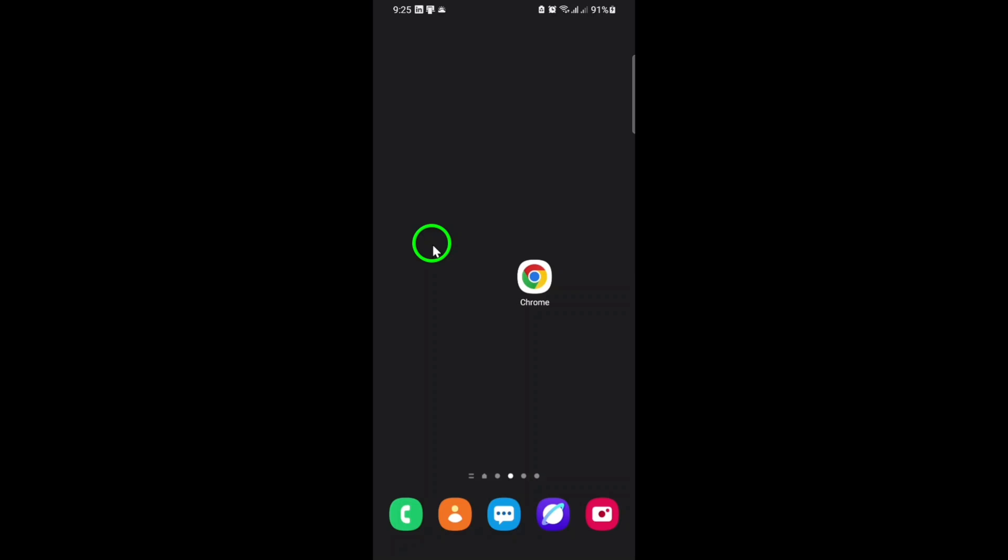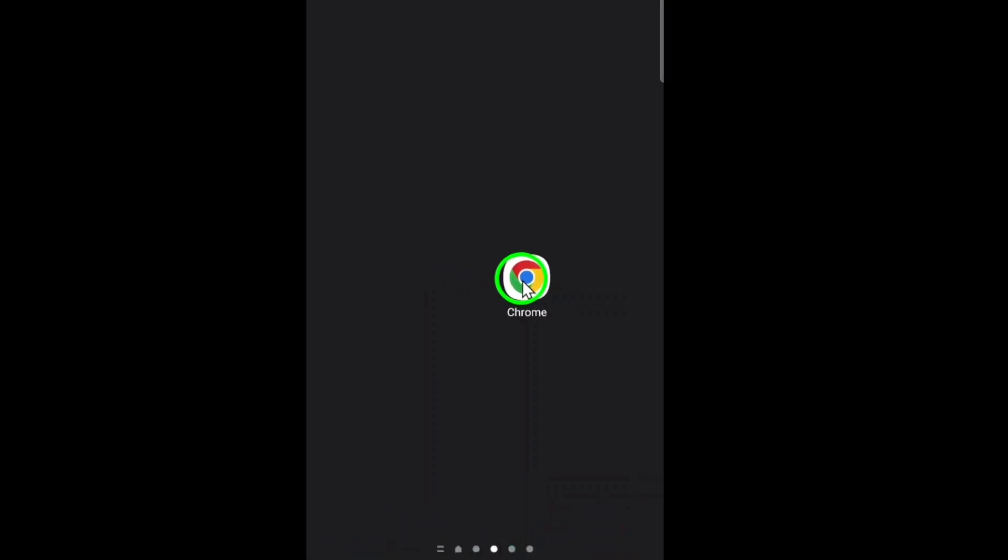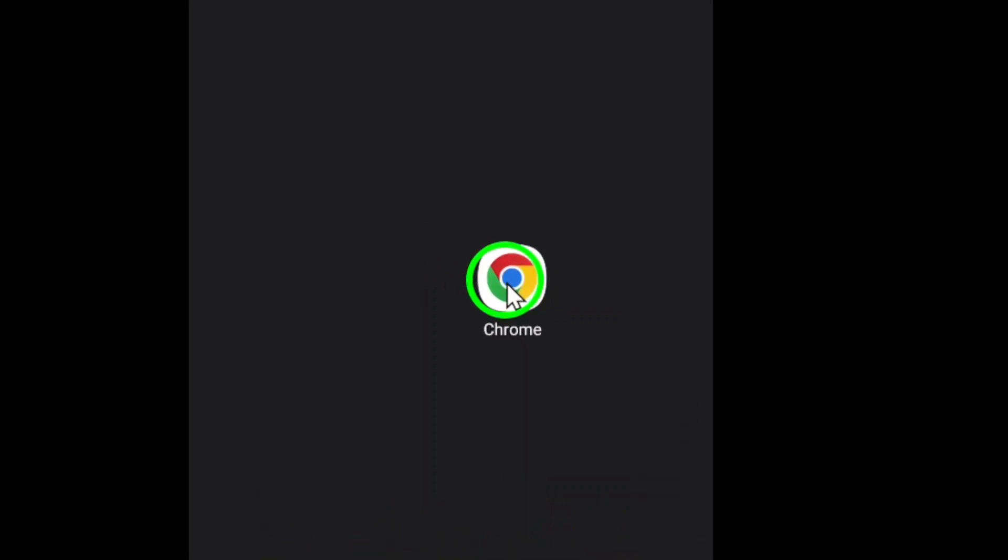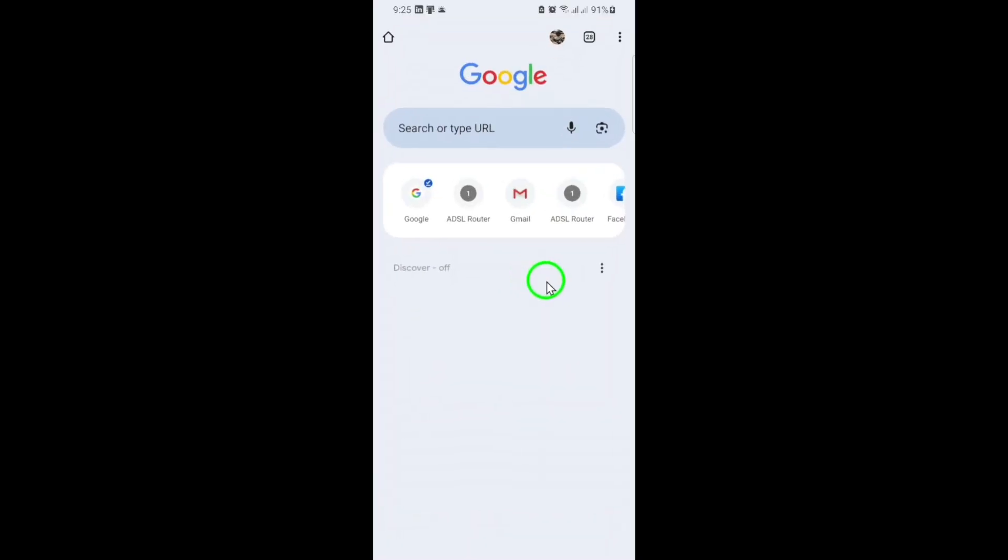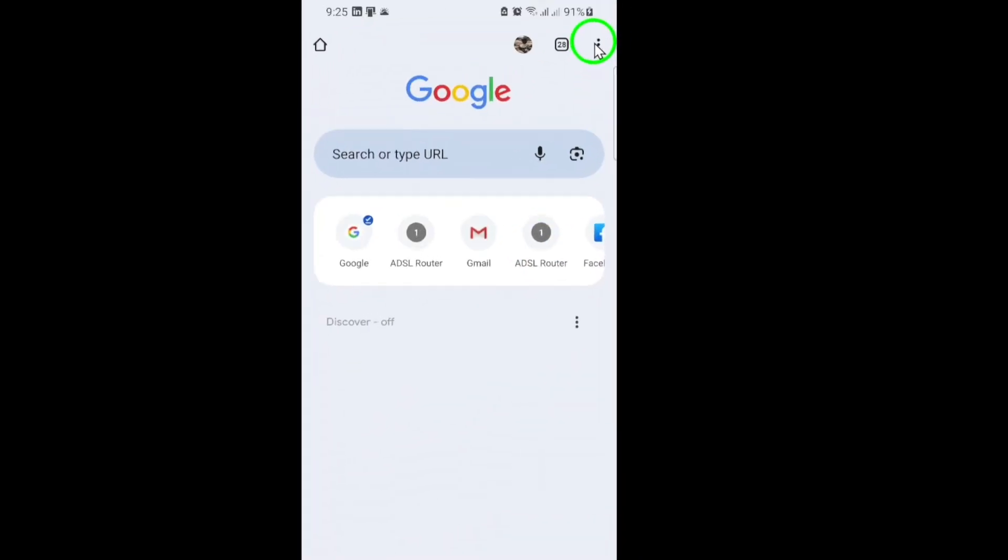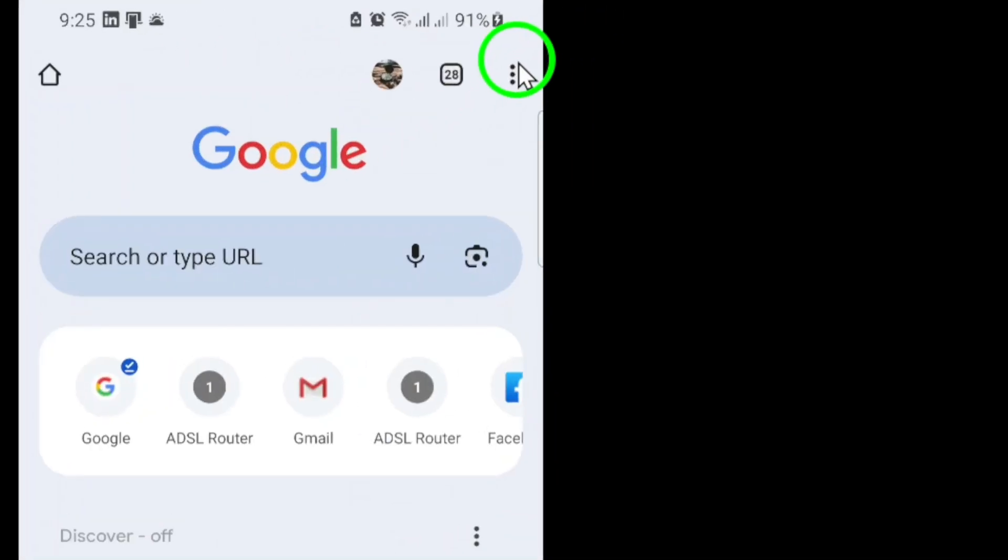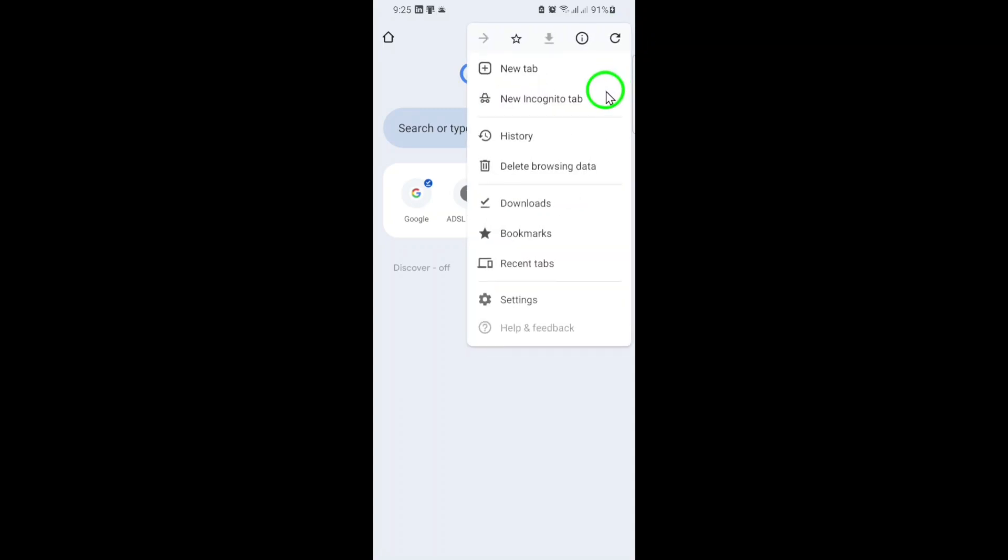First, open the Chrome app on your device, look toward the top right corner of the screen, and tap the three dots. These are also known as the More menu. Once the menu opens, select Settings.